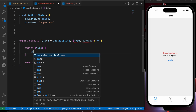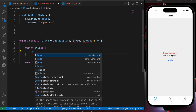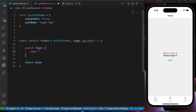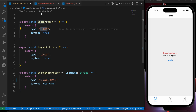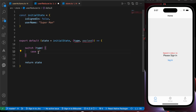In the switch we add cases using the case keyword. You have to make sure you copy the correct type of that action — for example, for login, you have to make sure this login string is the same here.